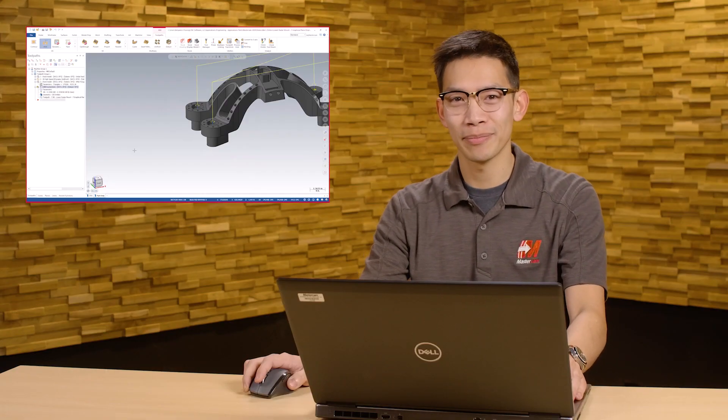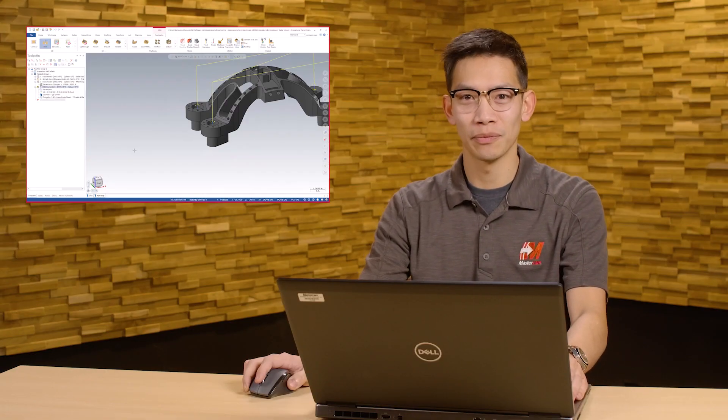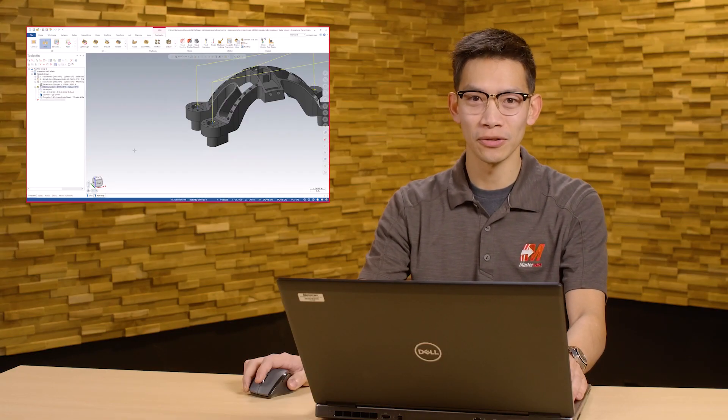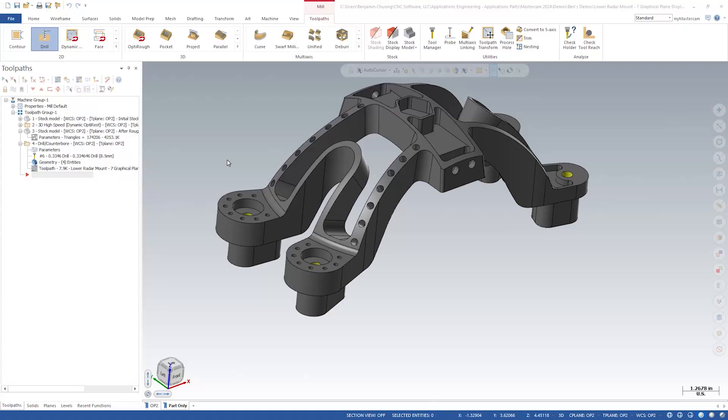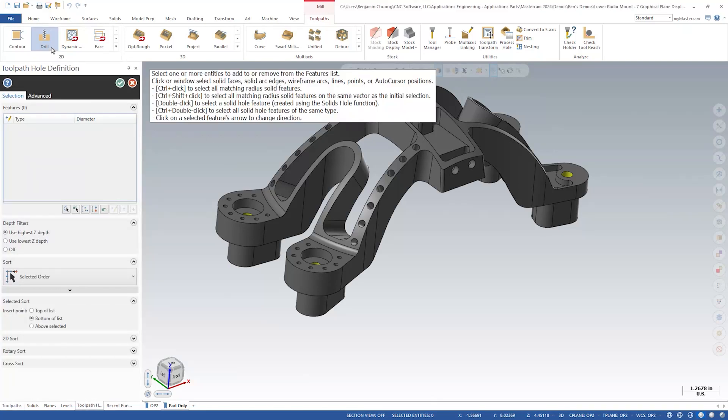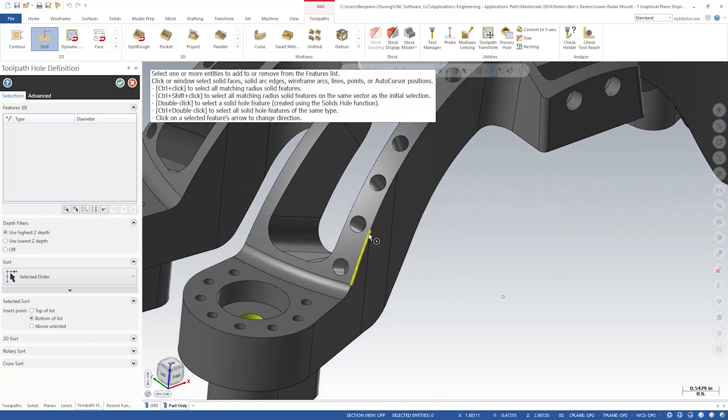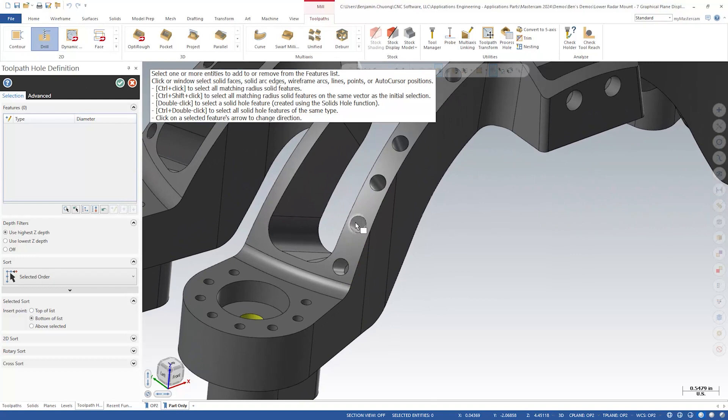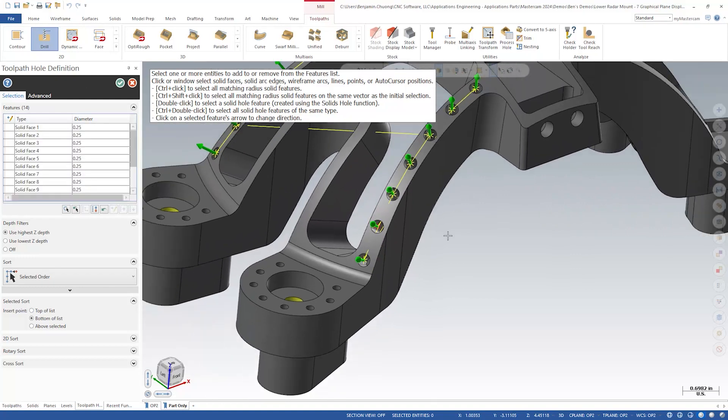Let's see what these planes look like on some five-axis holes. Create a new drill toolpath and control-click one of the quarter inch holes and confirm that we have 14 holes selected.